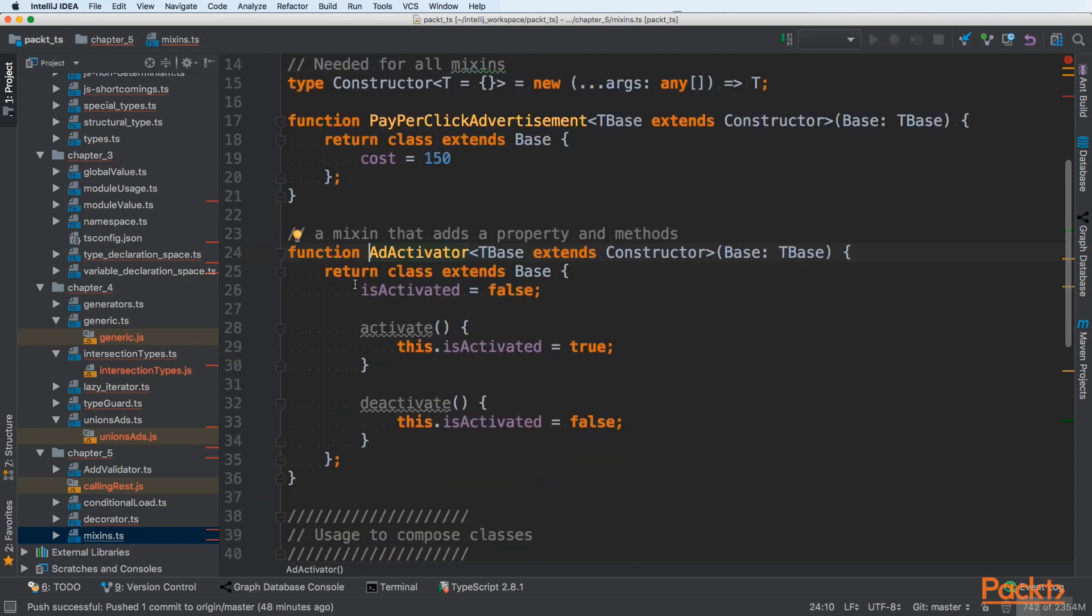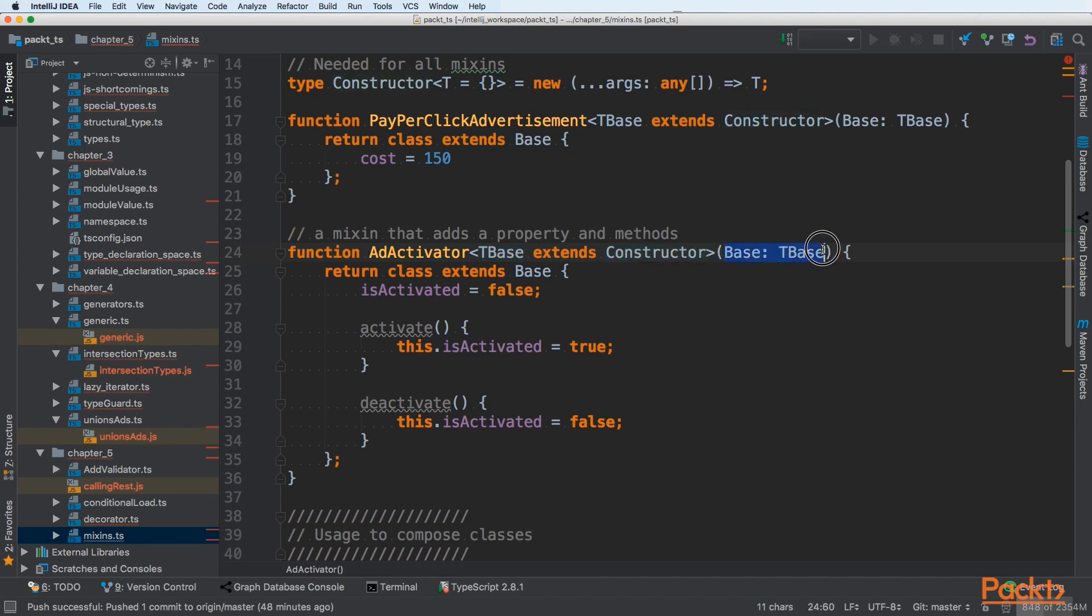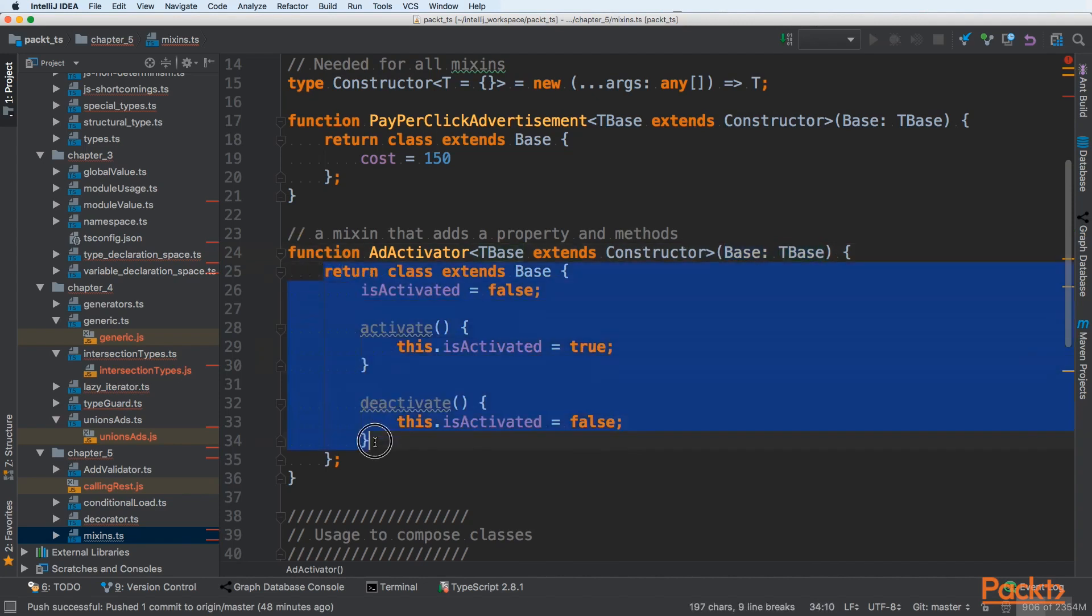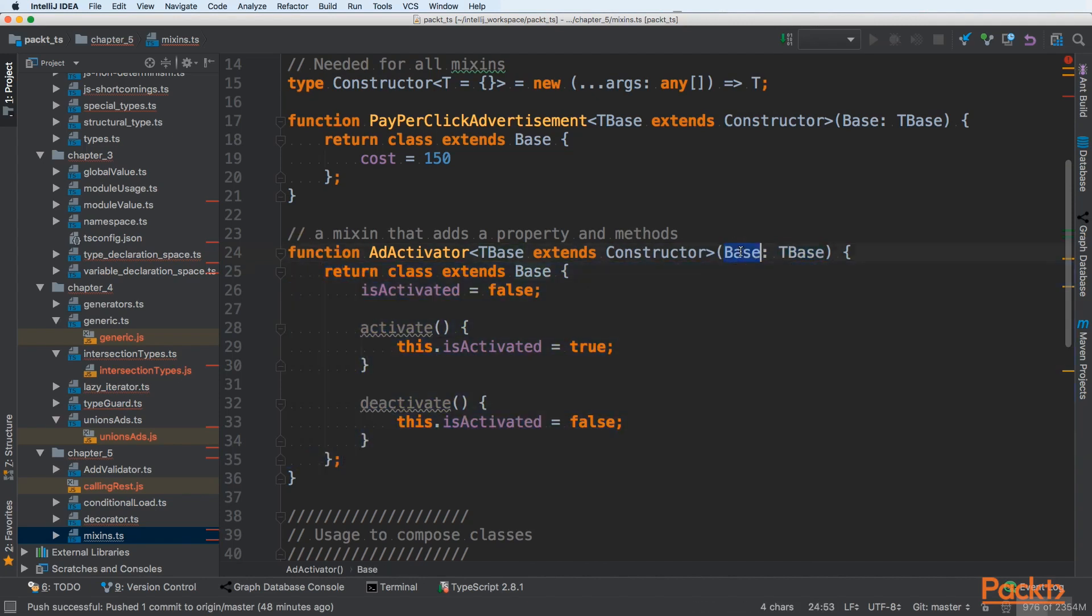Add-activator is another function that is also taking T base, our parameterized type that extends constructor and has an argument of a base T base. Next, it creates a new class that extends our base. In this example, it could be our user or even our pay-per-click advertisement.